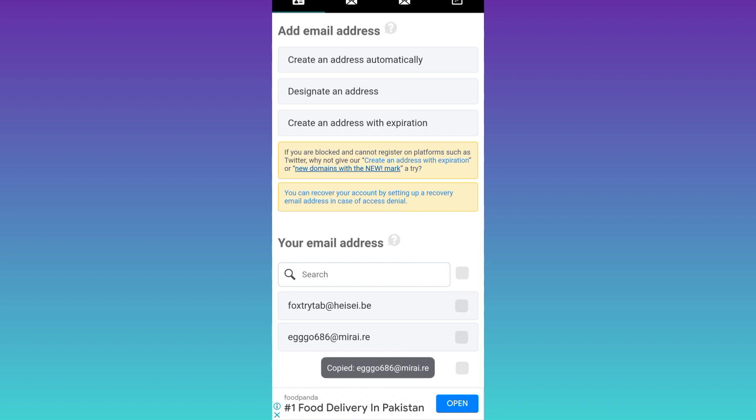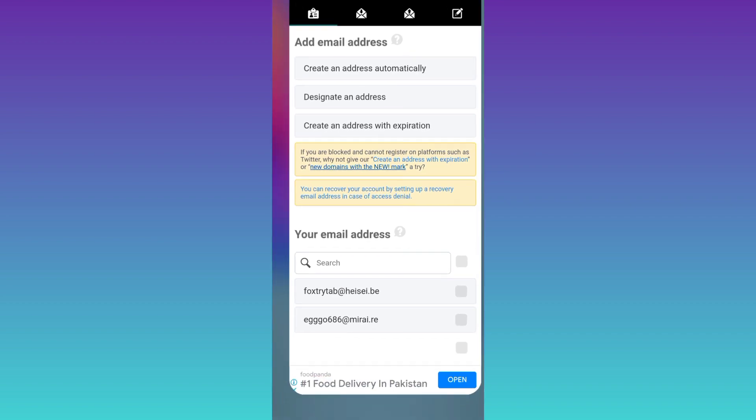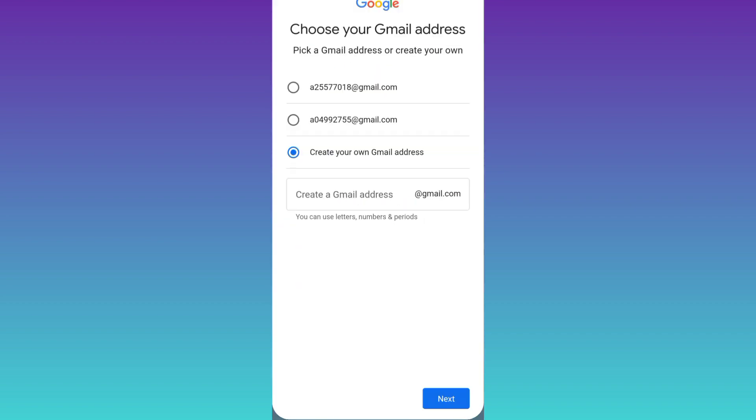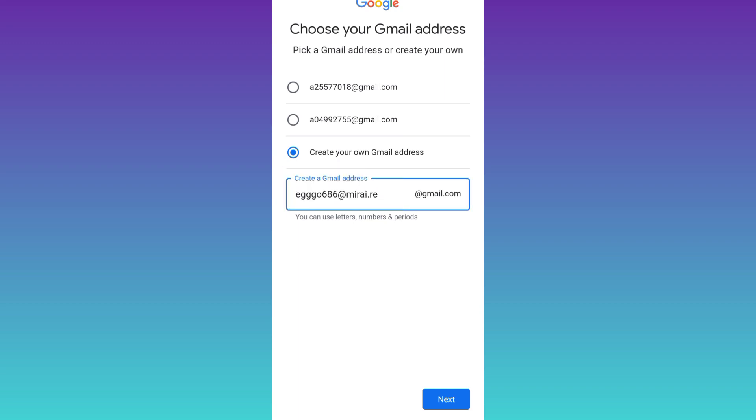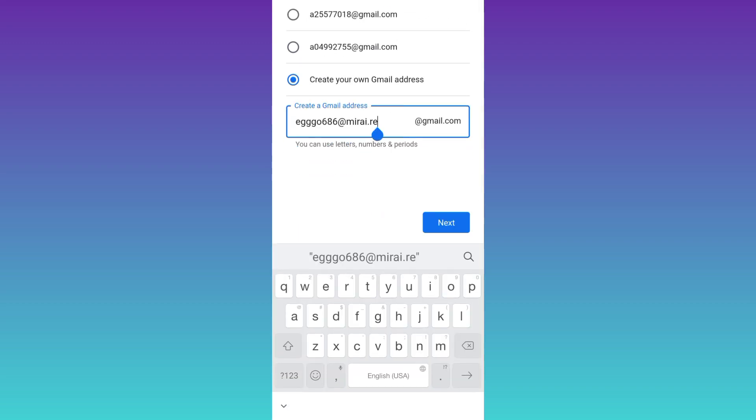Once the email address is copied, go back to Gmail and paste the new email address here. Now what you have to do is remove everything after the at sign including the at sign itself.